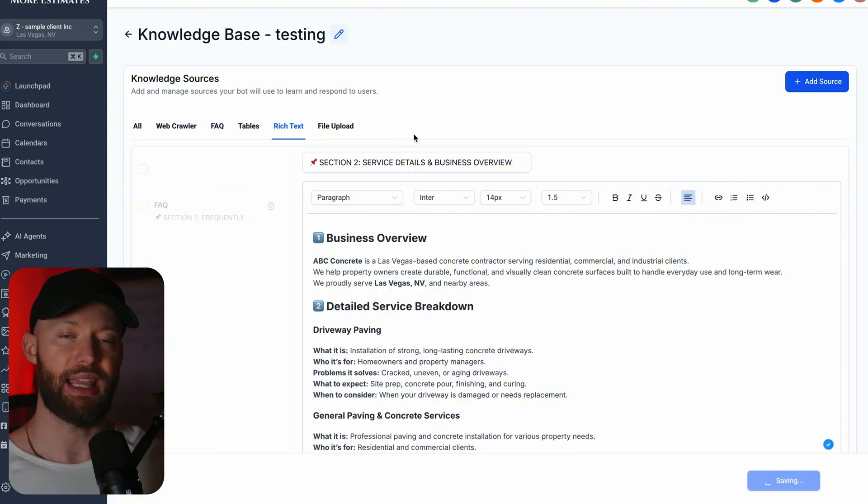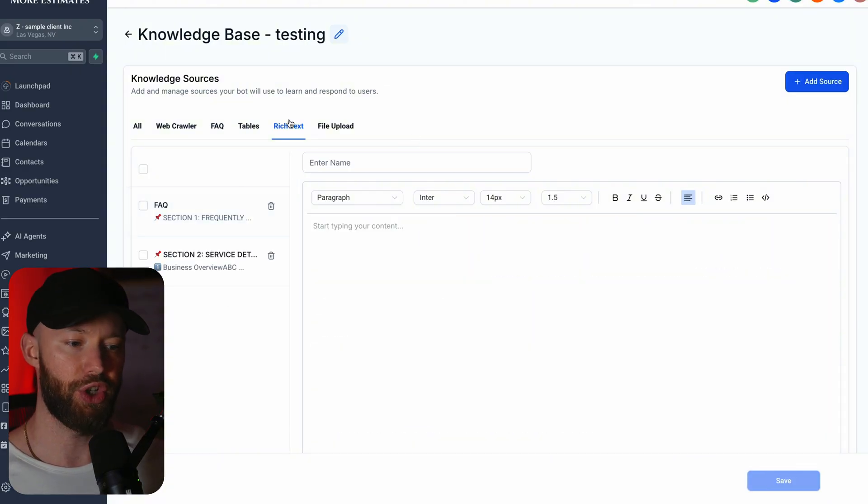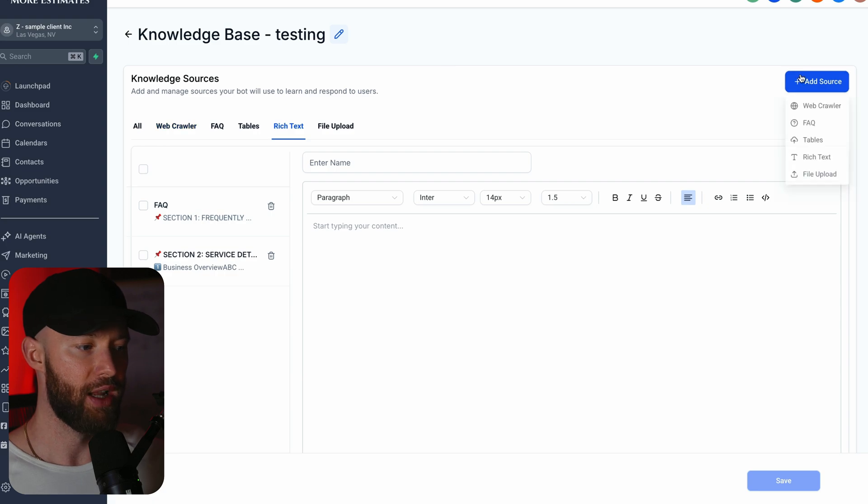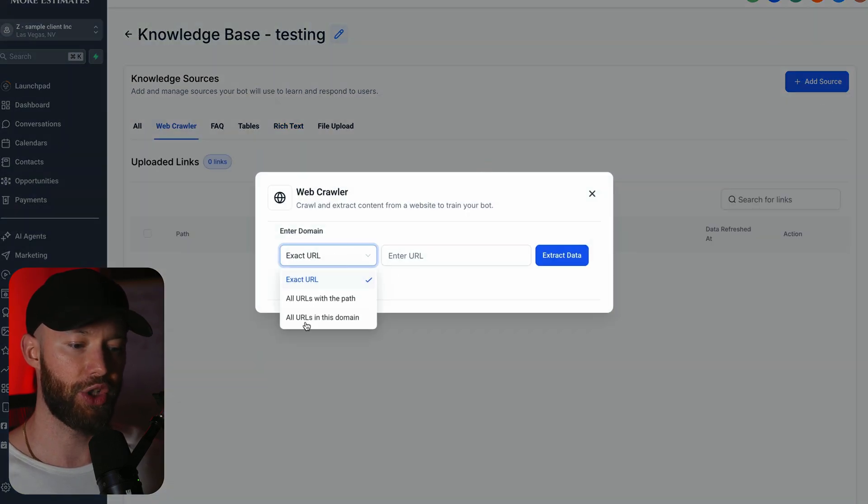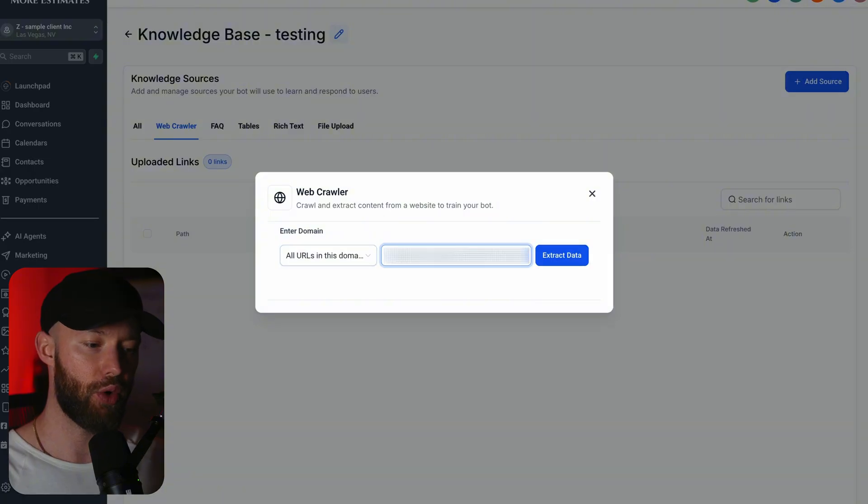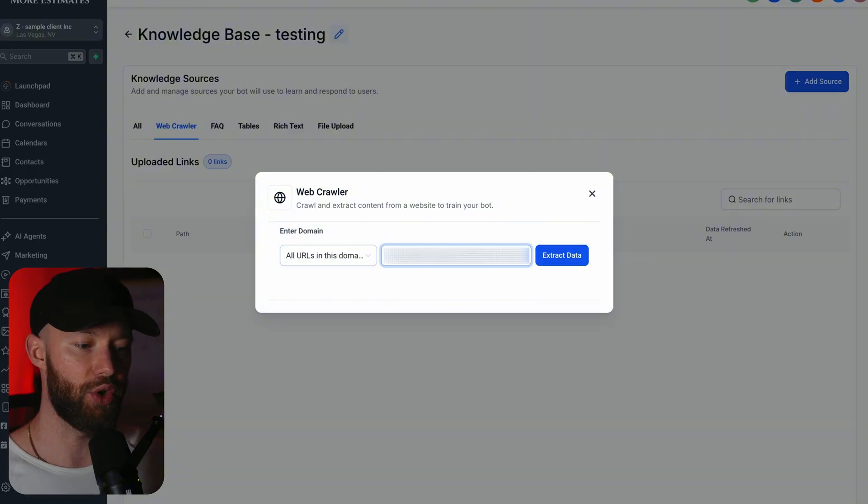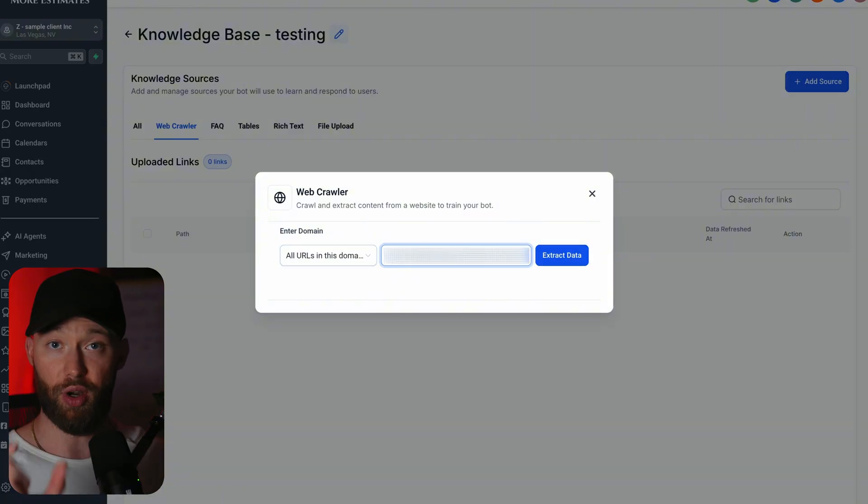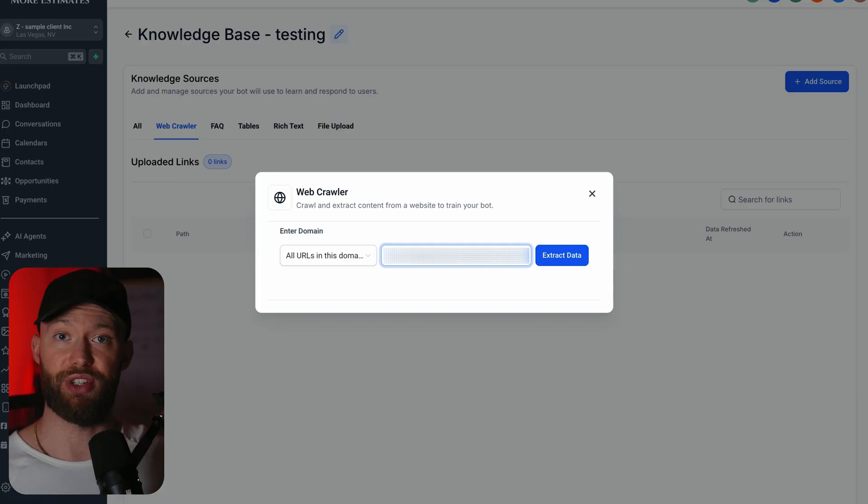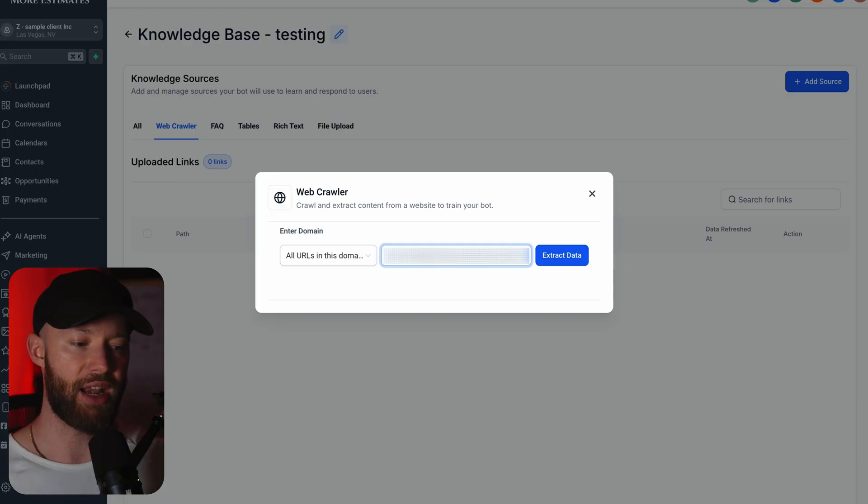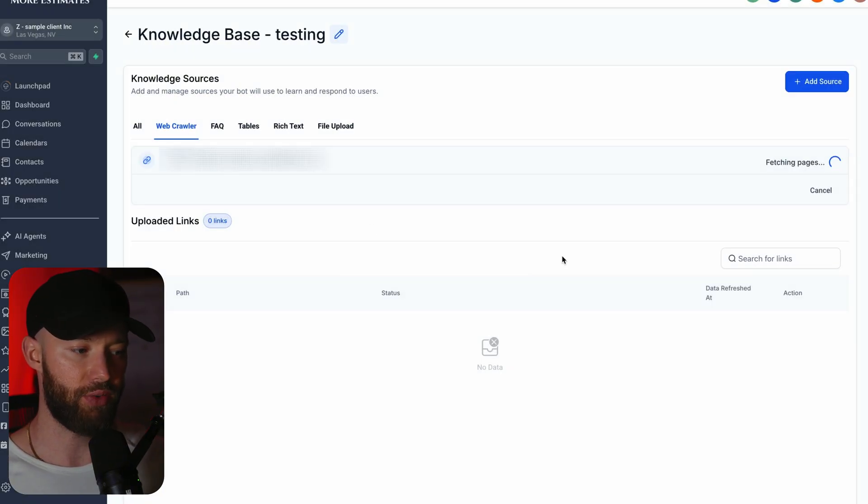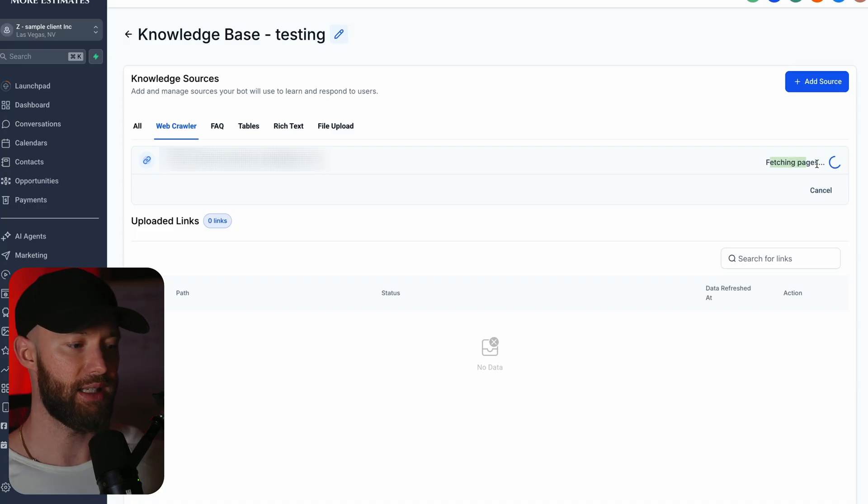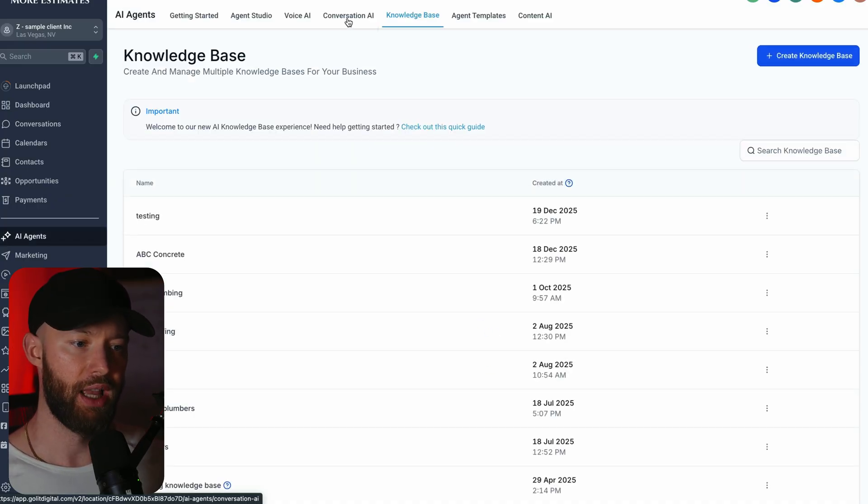Now on the GPT we have section two, we're going to take section two right there and you can click add source right here and we're going to select rich text, paste that in, and we're going to copy the rest of that. As soon as that's in there you can go ahead and hit save. Now this bot is going to have a lot of details that it can actually work off of. But we're not going to stop here. Next what you're going to do is add in a web crawler and you can select that from the drop down. You're going to do all URLs in this domain.